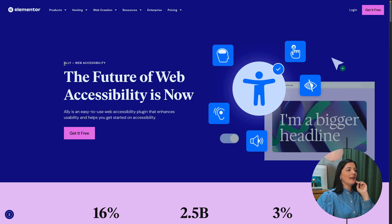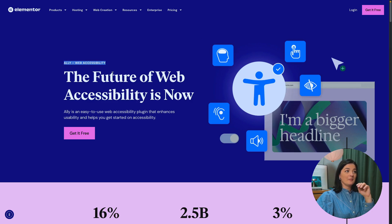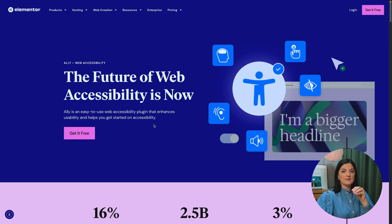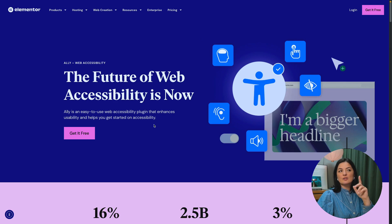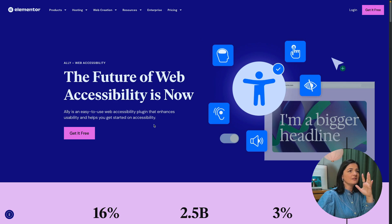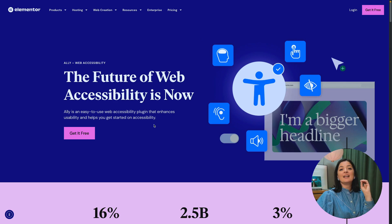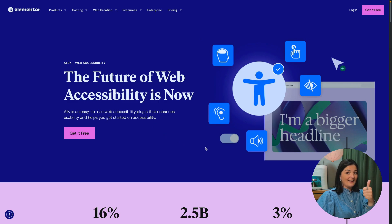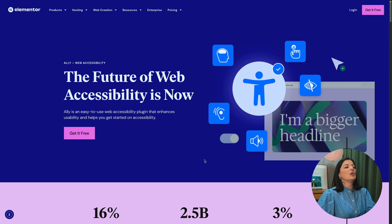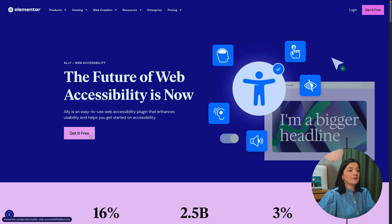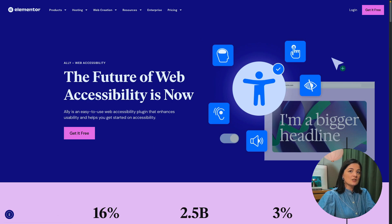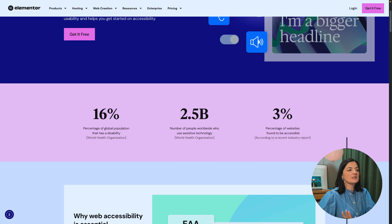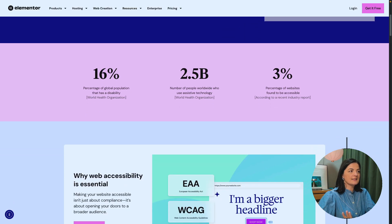So Ally is a web accessibility plugin that works with any WordPress website, not only with Elementor. So if you have a different builder on WordPress, you can still install Ally and it's going to work. So that is a plus. You can get it for free, but let's just go through some of these facts here.